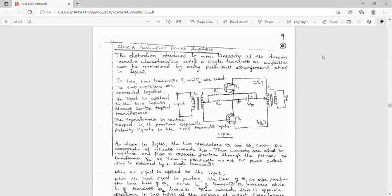To bring the Q-point to the midpoint, instead of grounding the center tap of the input transformer, an external battery is added between the center tap of the input transformer and the ground. In this configuration, both transistors Q1 and Q2 will conduct for both half cycles of the input due to external biasing, hence output power will also be double compared to the class B version.